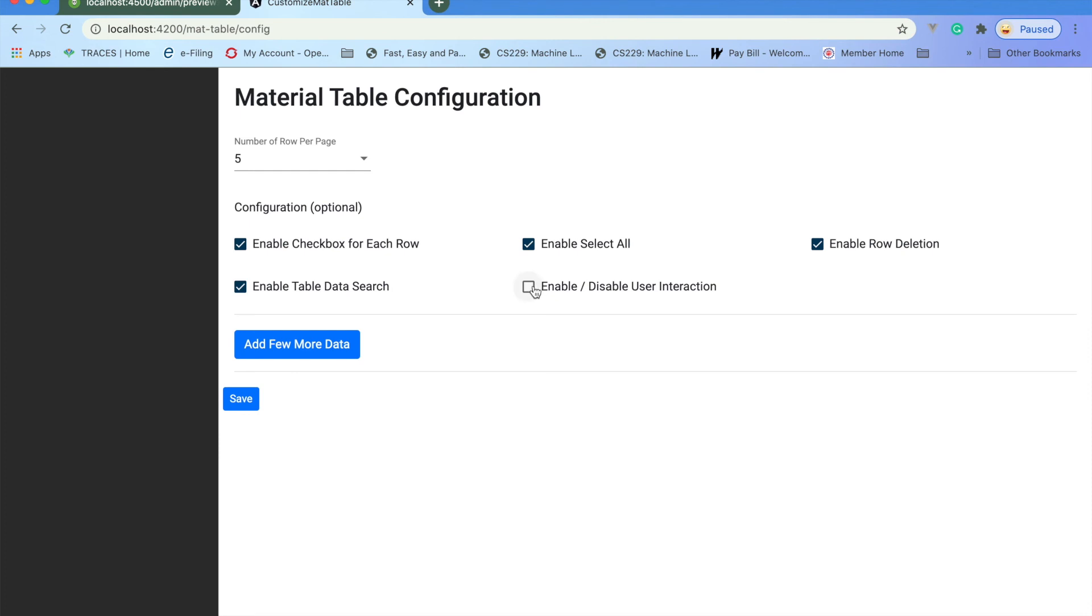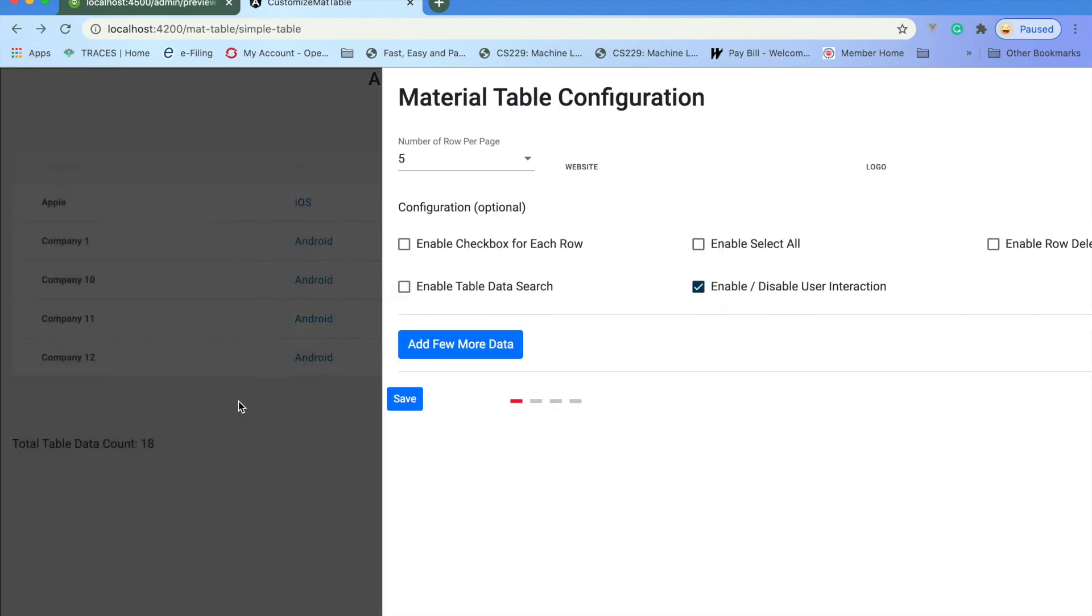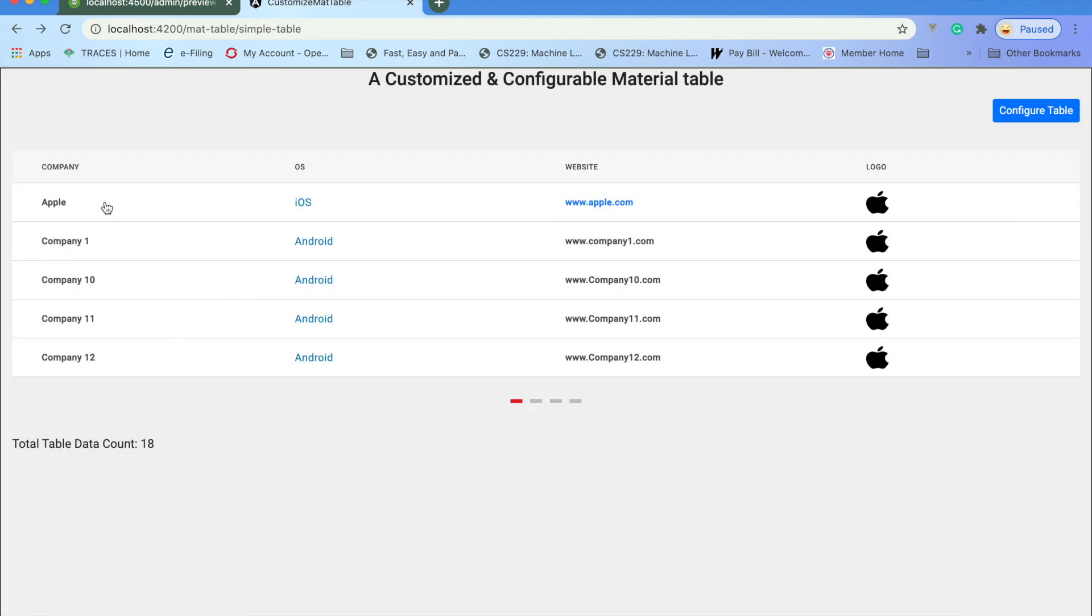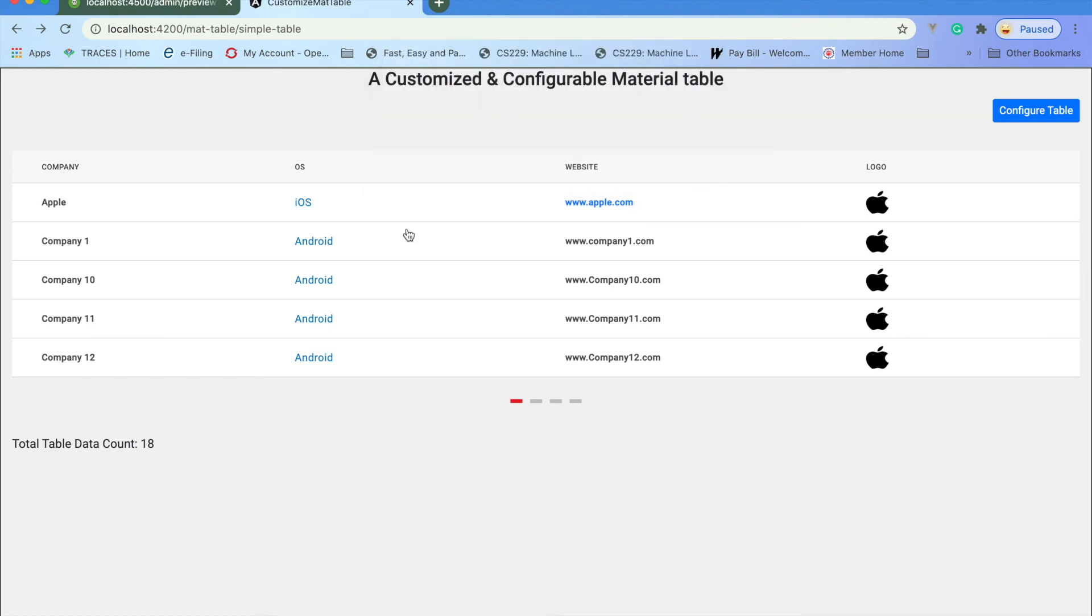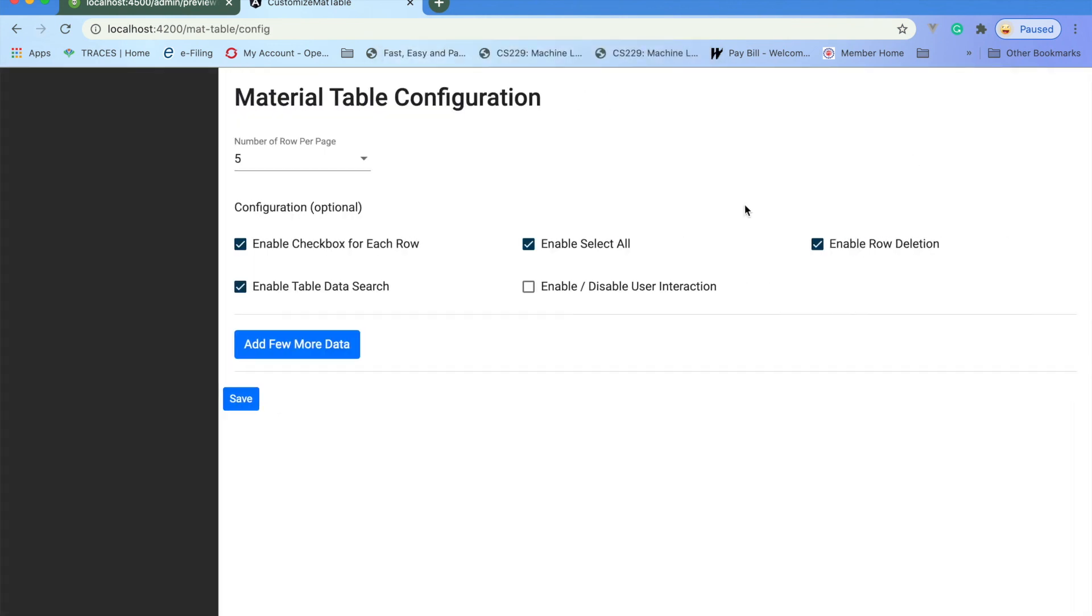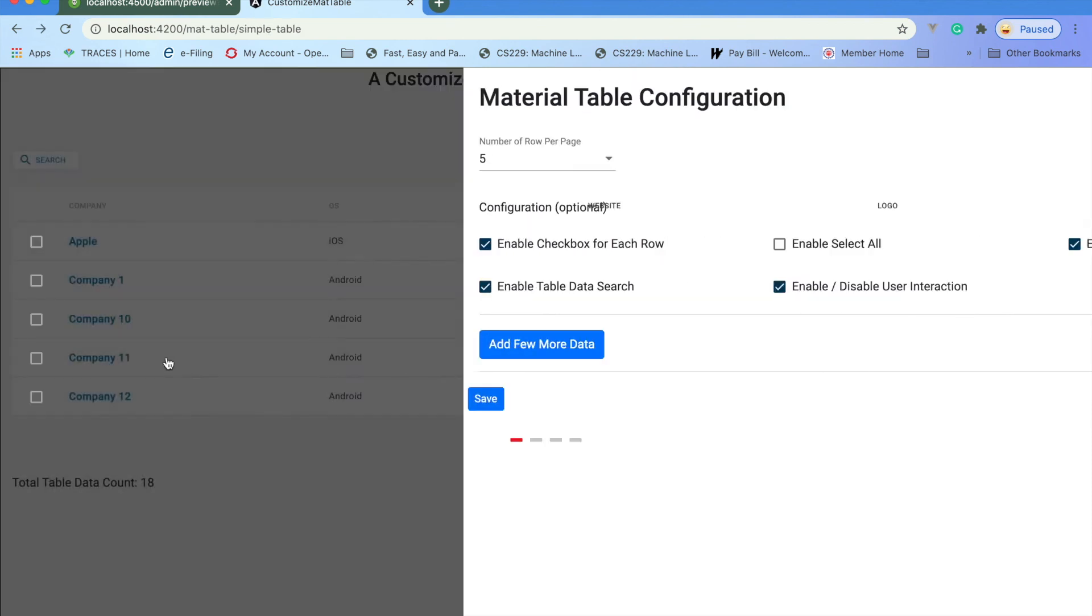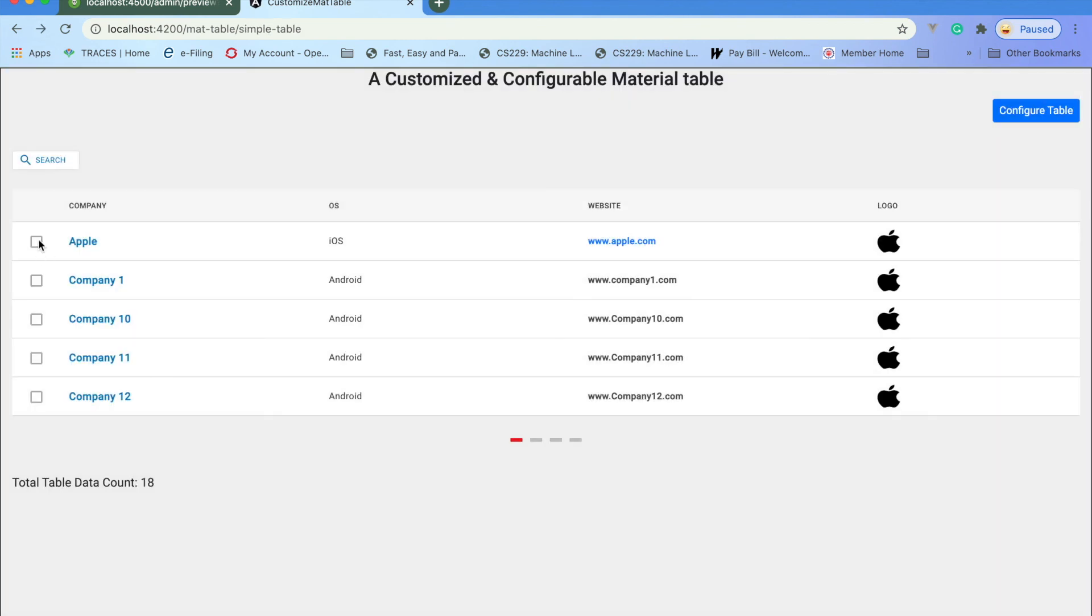Let me make it disabled and save. So you cannot interact with the table anymore. You cannot select the checkbox now.